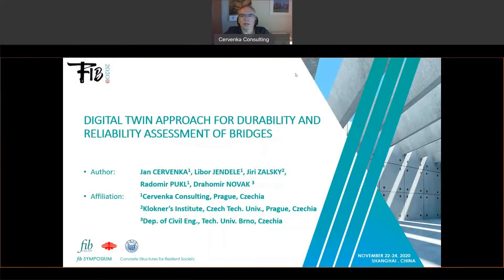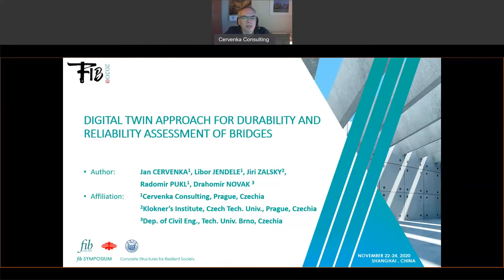Ladies and gentlemen, I would like to wish you a pleasant day and I am glad that you came to listen to my presentation on Digital Twin Approach for Durability and Reliability Assessment of Bridges.